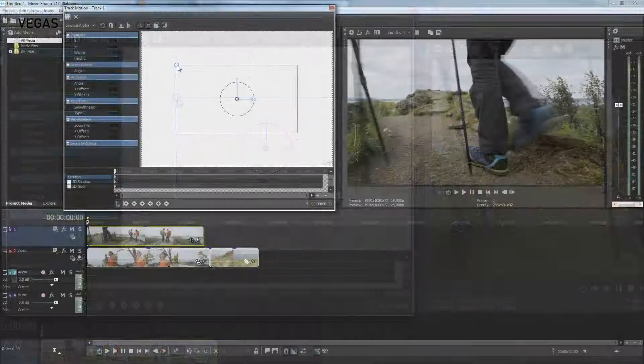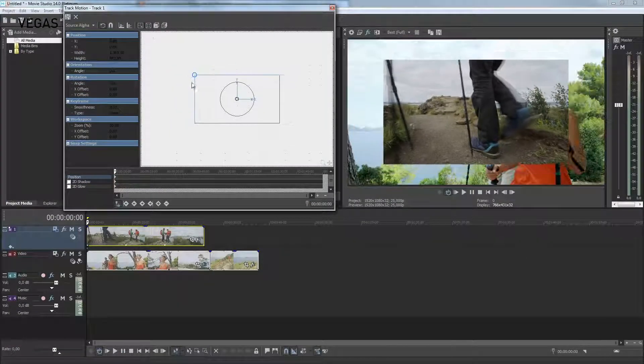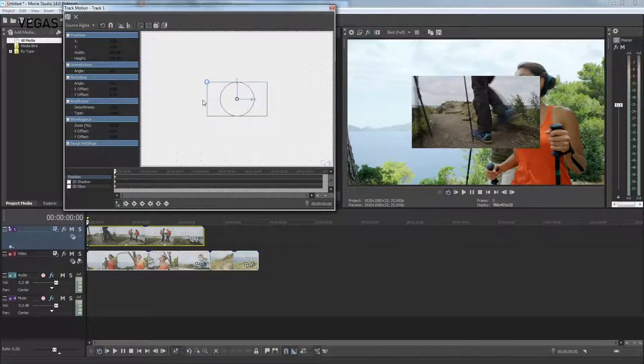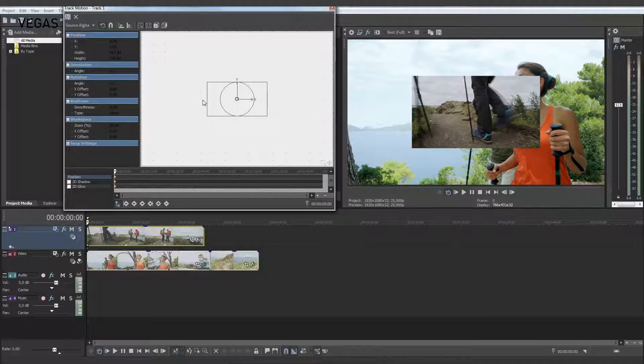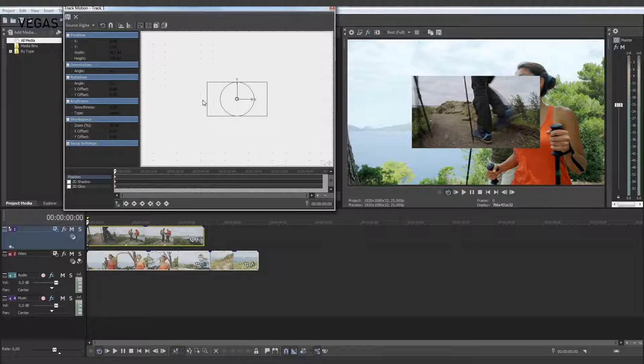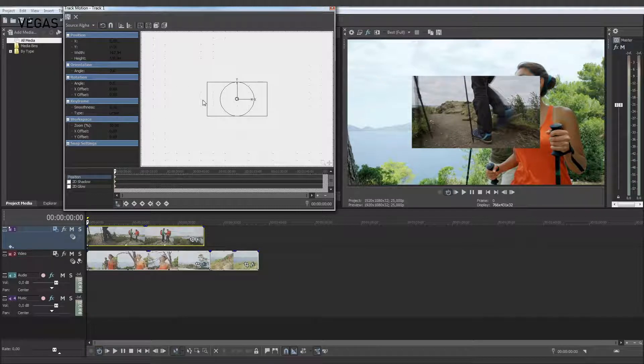Drag any corner of the Position box toward the center of the box. This resizes the box and you can see in the video preview window that it also resizes the output of this track and you now have a picture-in-picture.